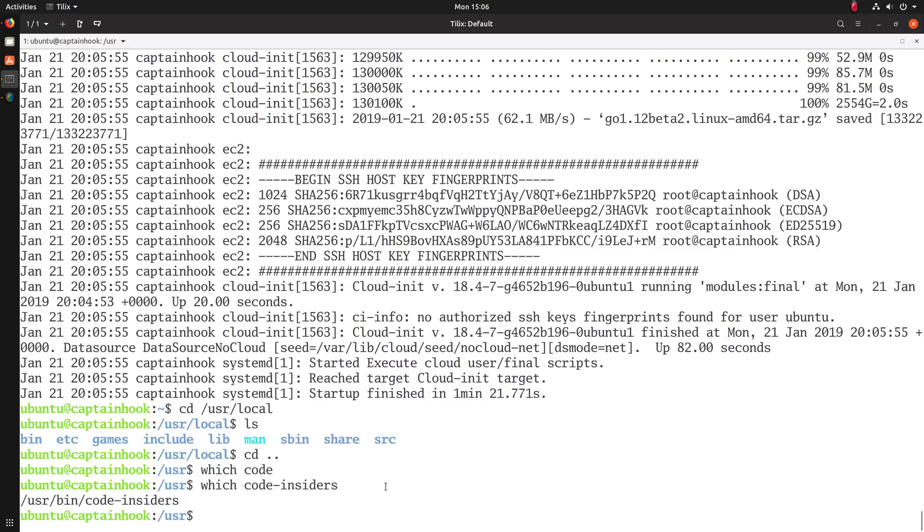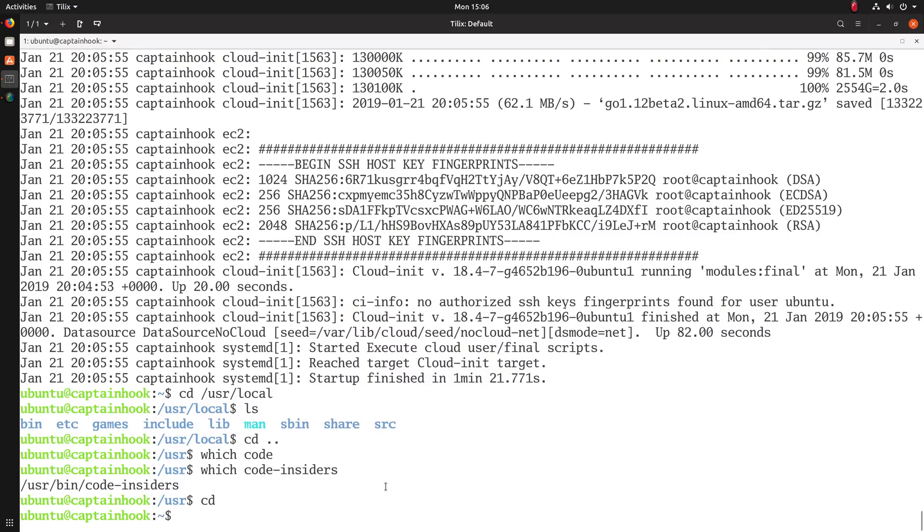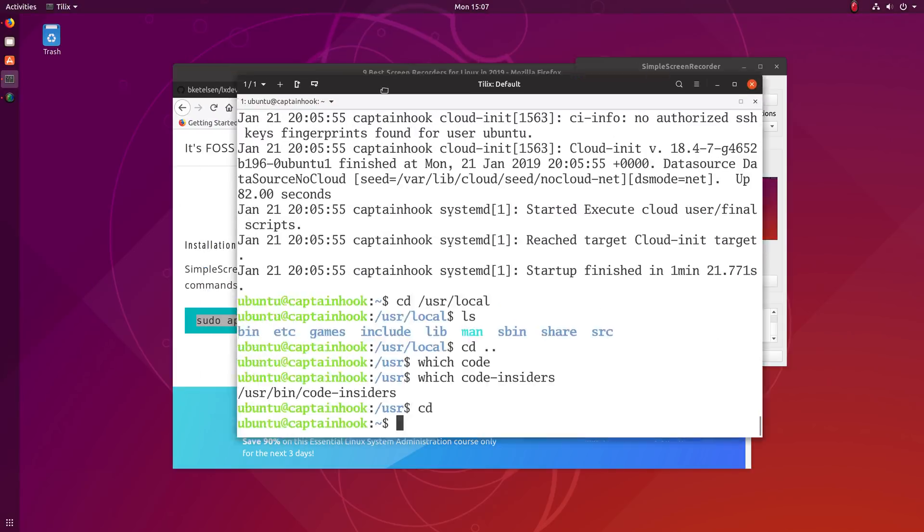But you see, I have Visual Studio Code installed. And this is my favorite part about this.